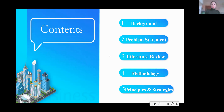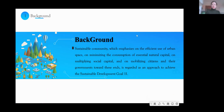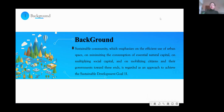Firstly, let's come to the first part: the background information about our research. As we know, sustainable communities which emphasize the efficient use of urban space are minimizing the consumption of essential natural capital, multiplying social capital, and mobilizing citizens and their governments toward these ends. It is regarded as an approach to achieve the Sustainable Development Goal 11 of the United Nations.